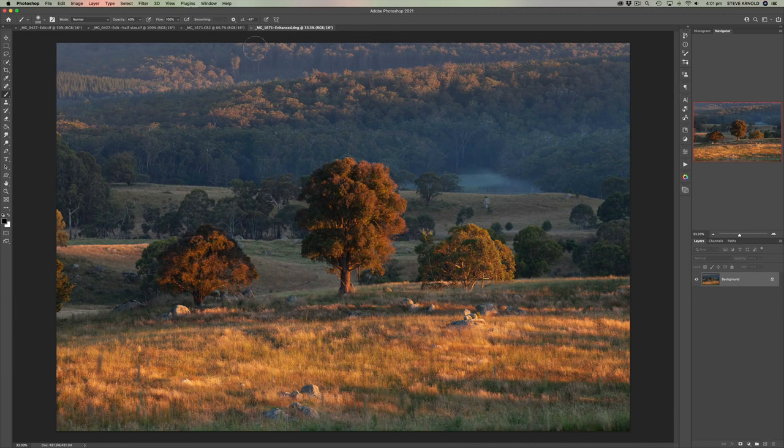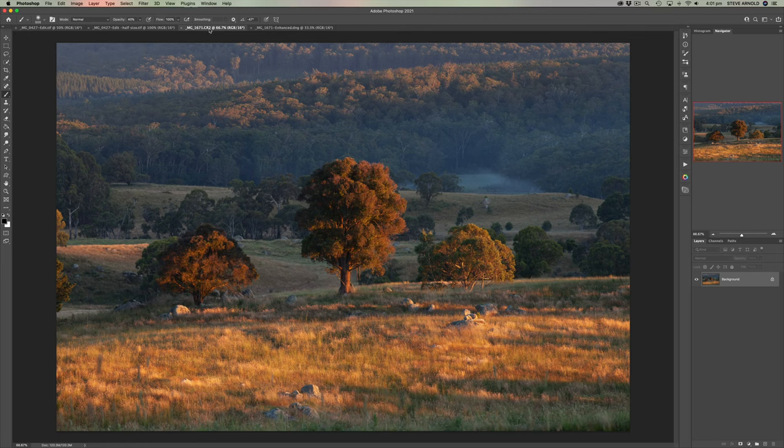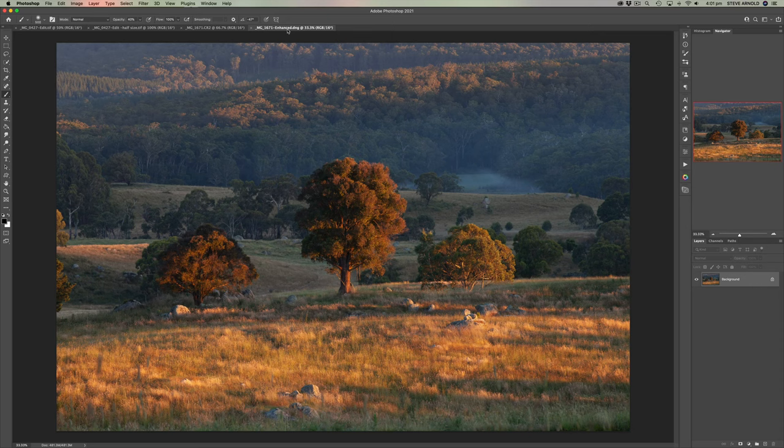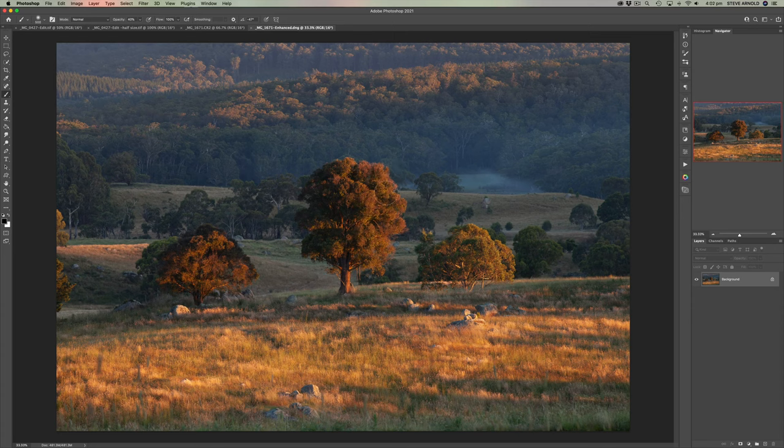So here we are with both images. This raw file and the DNG file, the double resolution file. Now, I can see here, I'm not sure if you're going to see on the video, there's a bit of a difference already just in the apparent sharpness of the image when I look at the DNG file.